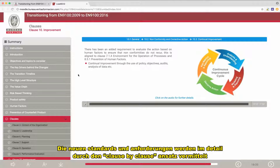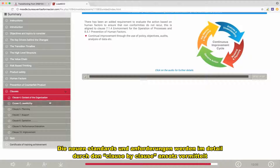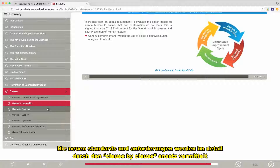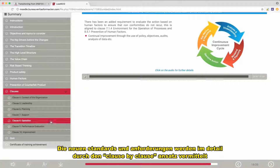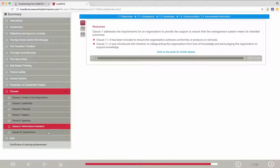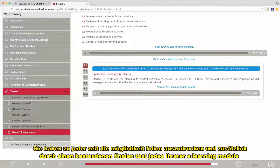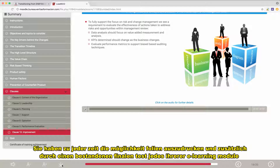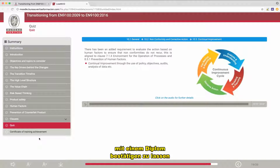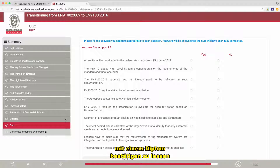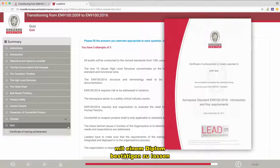The new standard will be explained to you in detail through a clause-by-clause approach, detailing what the expectations are. You'll have the possibility to print a copy of the slides, and you'll be able to validate each of your e-learning modules thanks to a final quiz that will provide, if succeeded, a diploma.